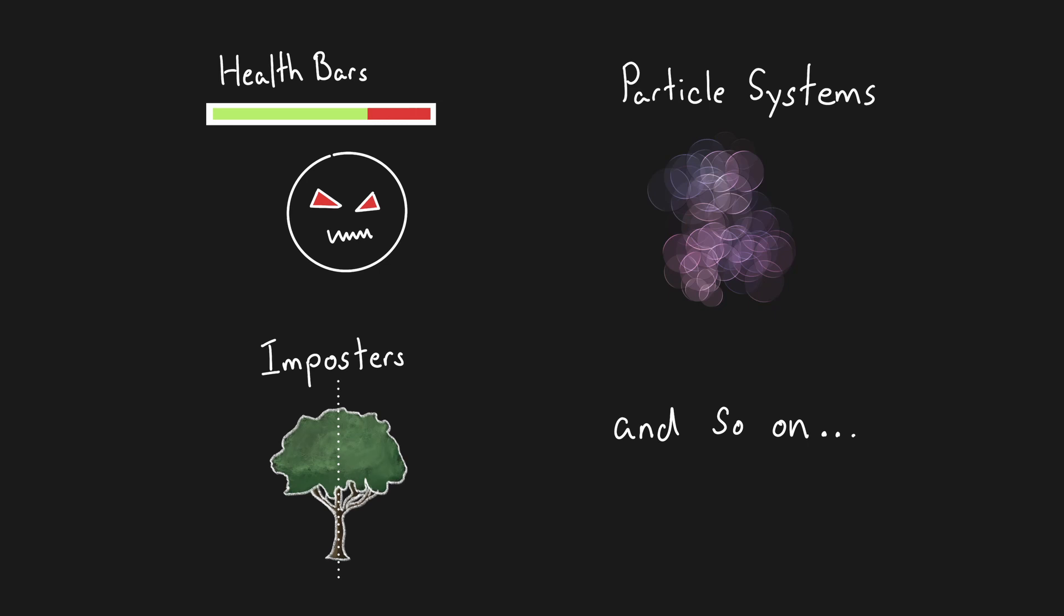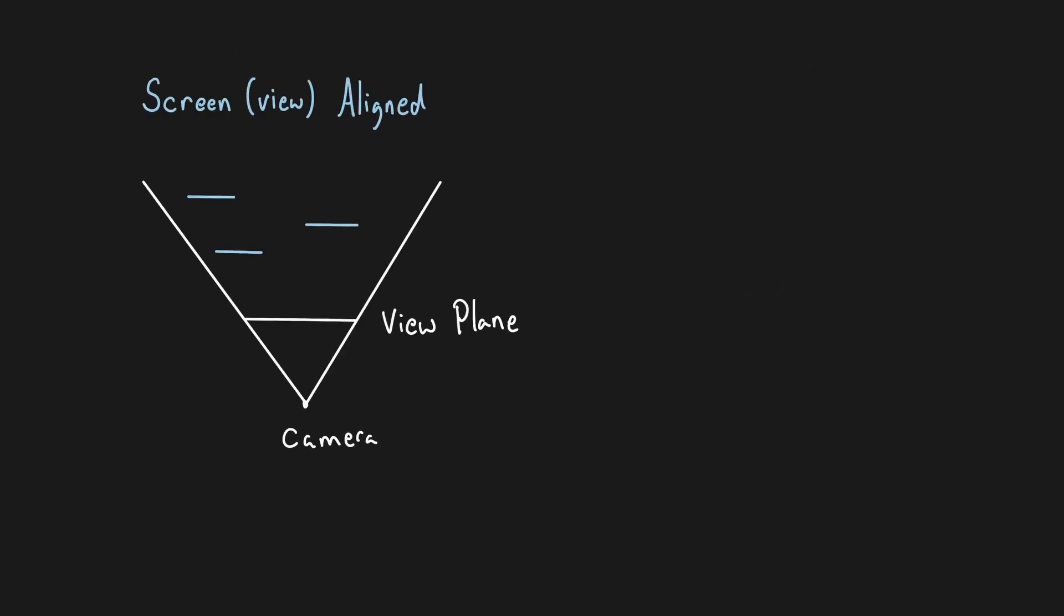There are a few variations on how exactly a billboard can work based on how it aligns itself to the view. Screen aligned billboards align themselves to the camera's viewing plane. This means that the billboard's rotation is dependent on the camera's rotation, but not its positioning.